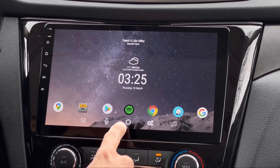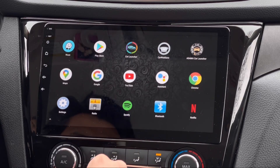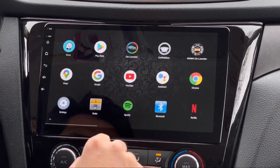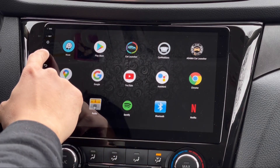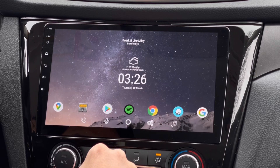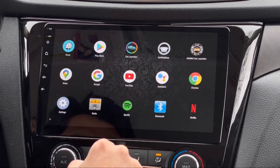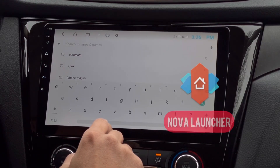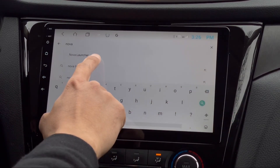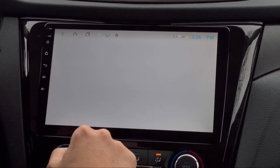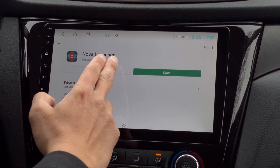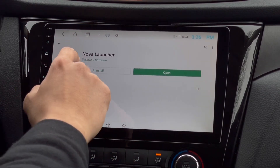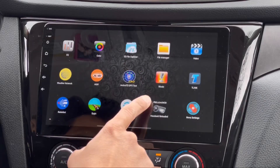Here I'm going to show you what my app drawer looks like. This is actually Nova Launcher. What I did with this launcher is make it look like an app drawer, and it's very easy to set up. If you want to download it, just go to your Google Play Store and search for Nova Launcher. Just tap on it to install — mine is already installed.